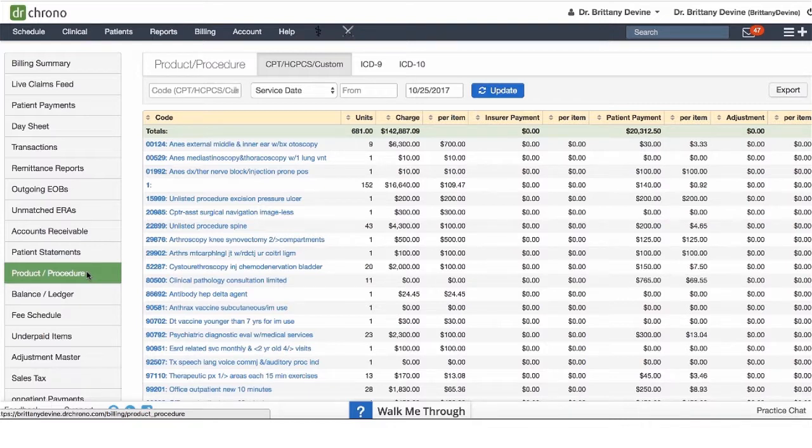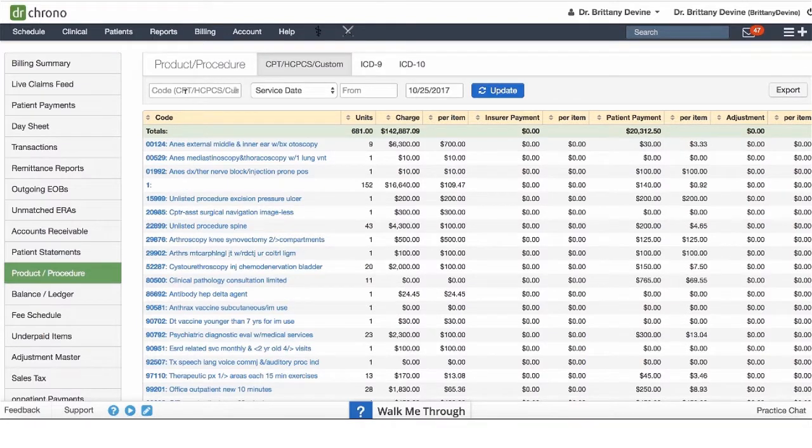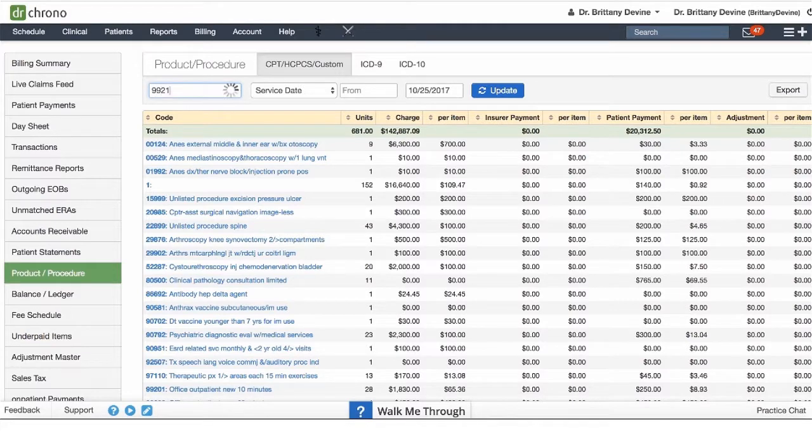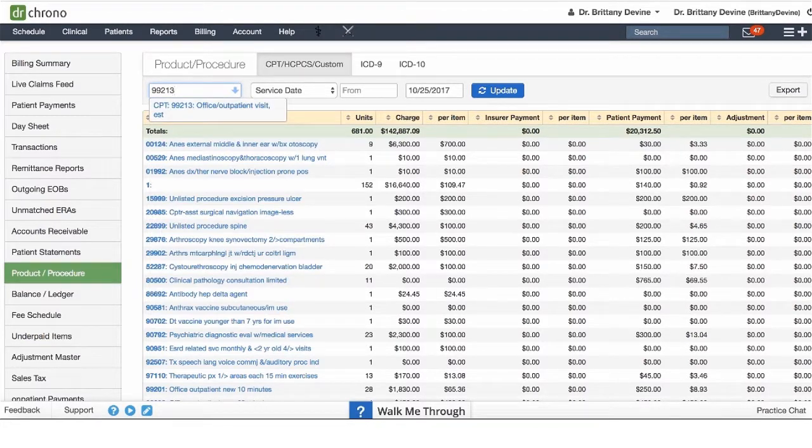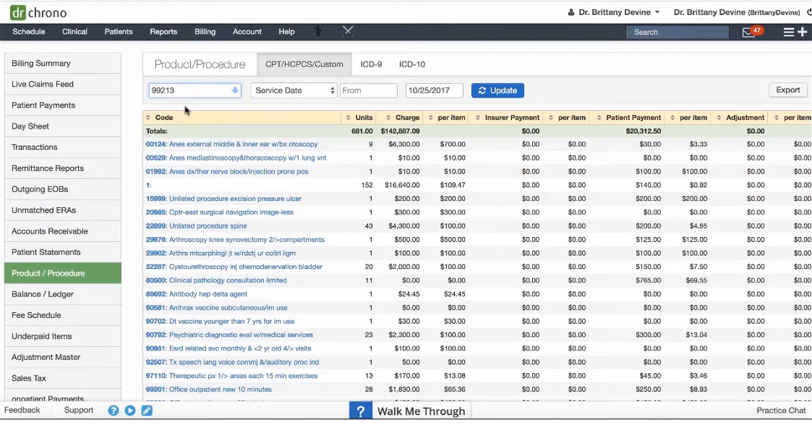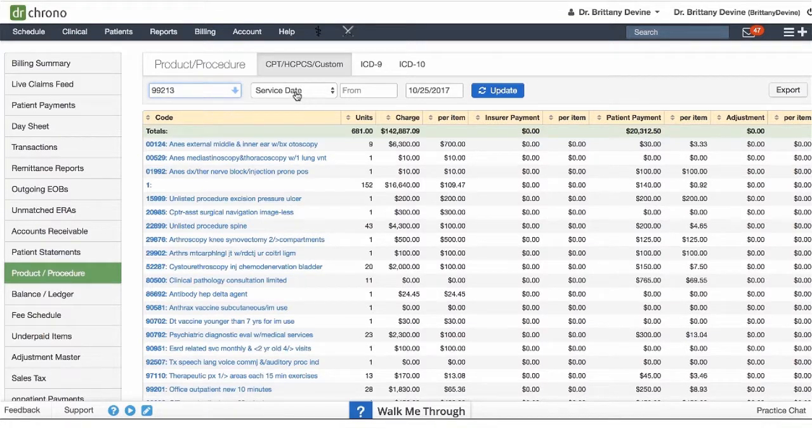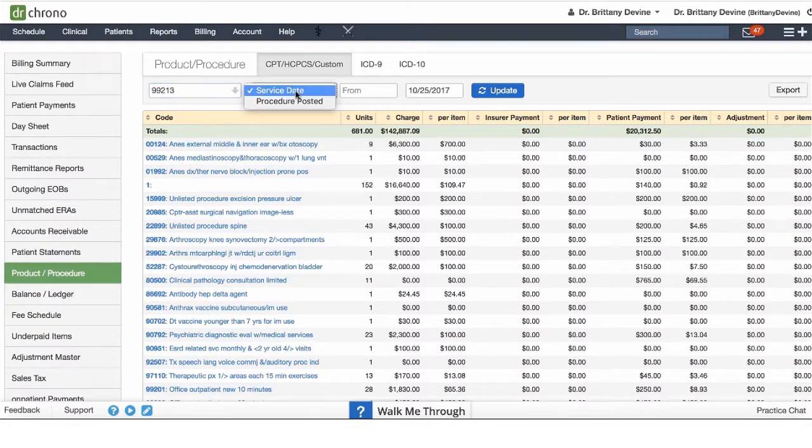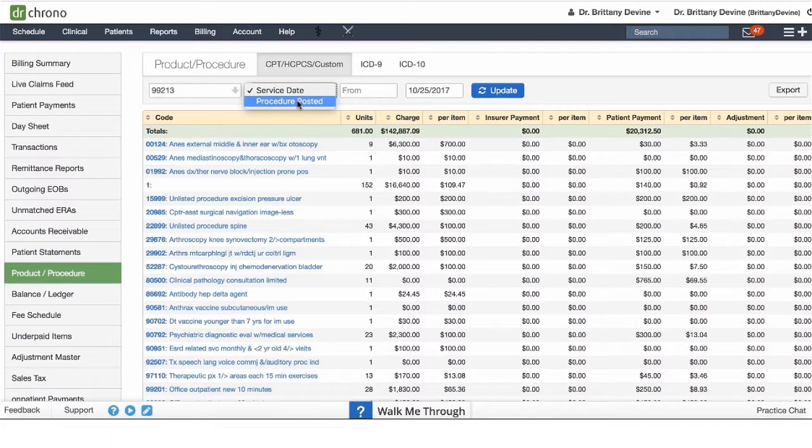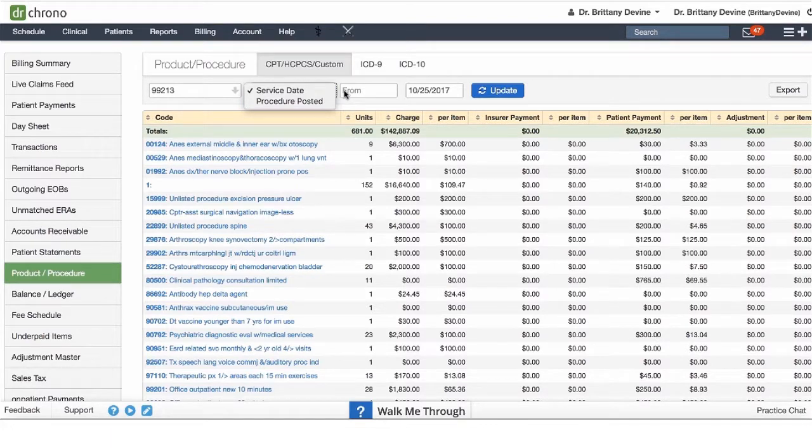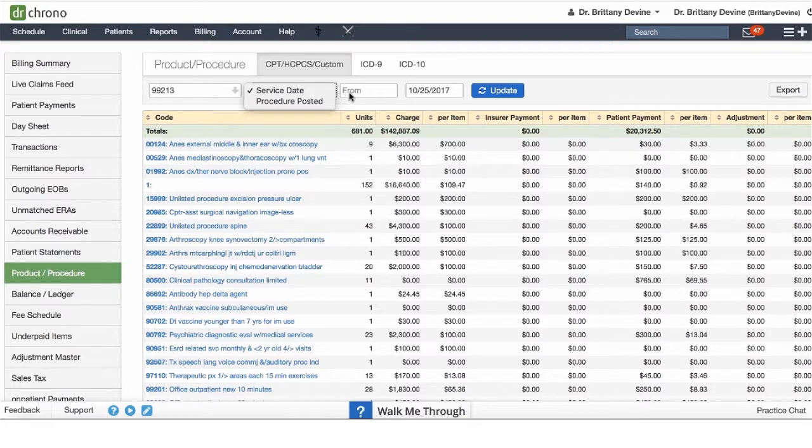You can search based off a specific code. For instance, if we wanted to search for our office visit code 99213, we can select different filtering options based off service date or procedure posted date and we can select a specific date range. In this case, I'm going to leave it open because I want to see any time this code has been used prior to today's date.